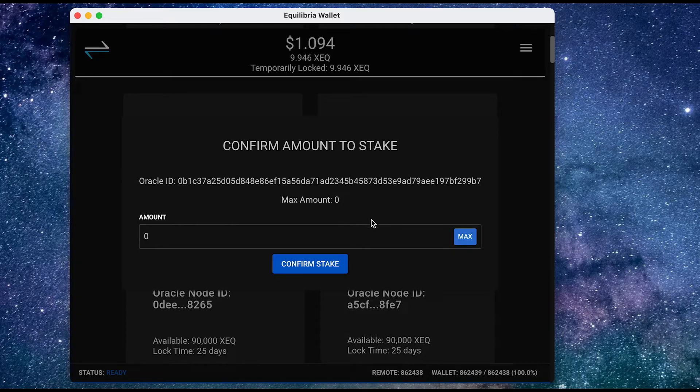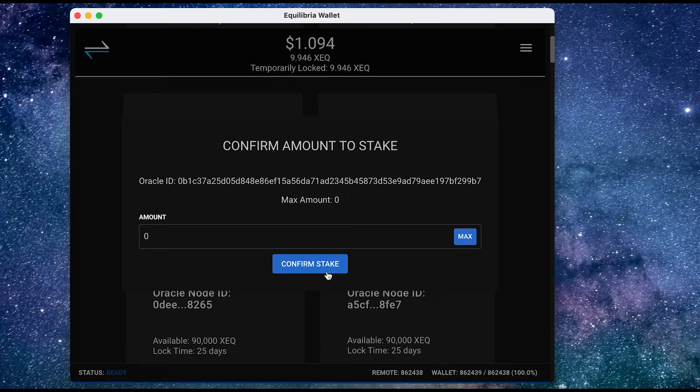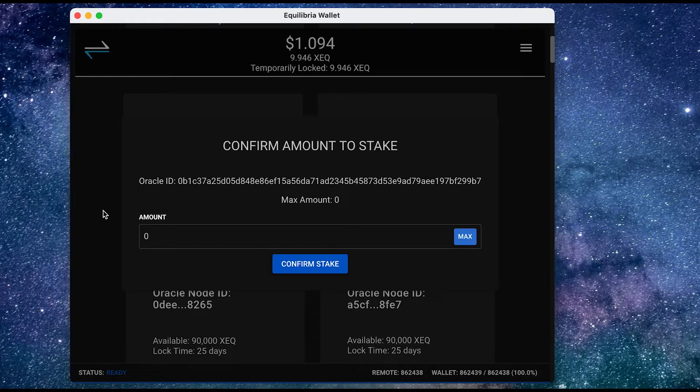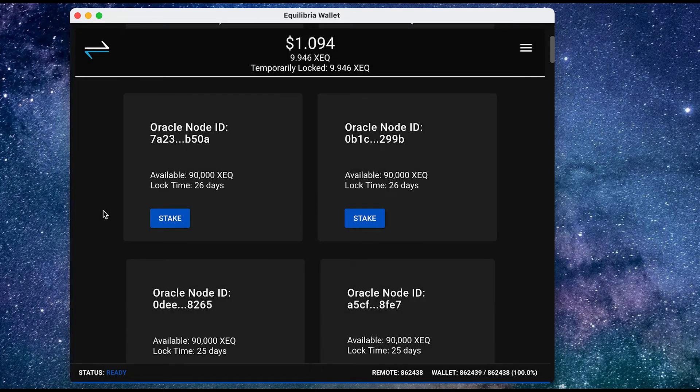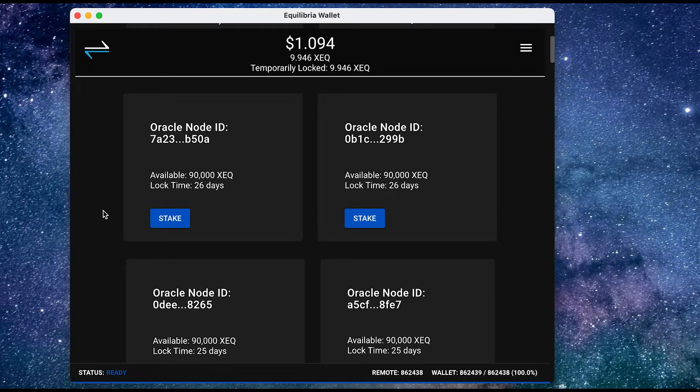I'm not going to stake any XEQ, and at the moment anyway I'm not able to because the transfer hasn't fully completed. So I'm just going to click over here on the left, outside the box. So I can return to where I was before and scroll back up.